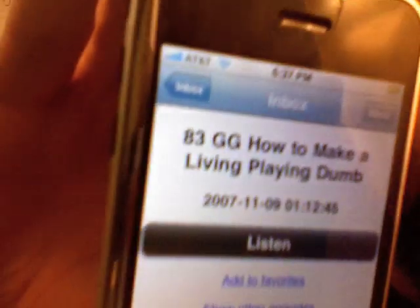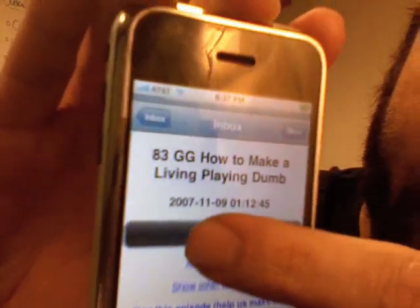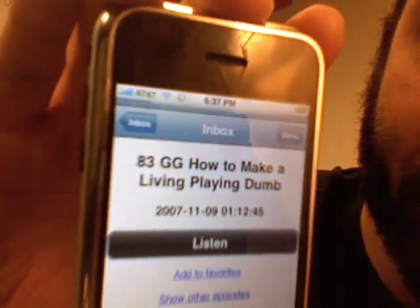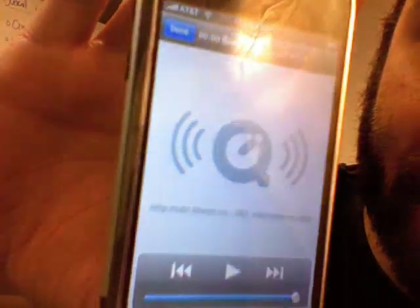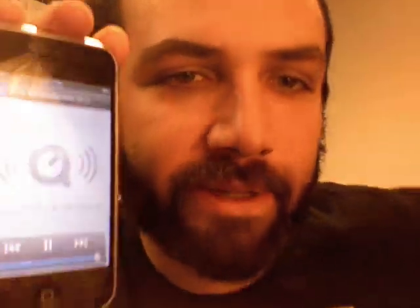Let's take a look at that. It gives you a little information about the episode, and boom — I'm off. So the podcast is now streaming down. Right now I'm on Wi-Fi.